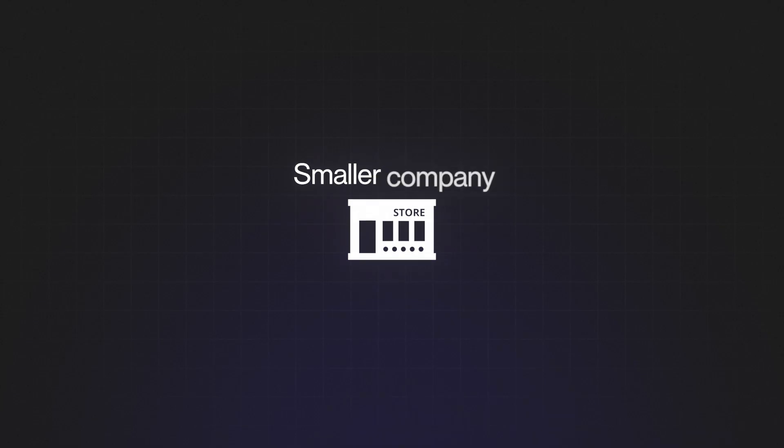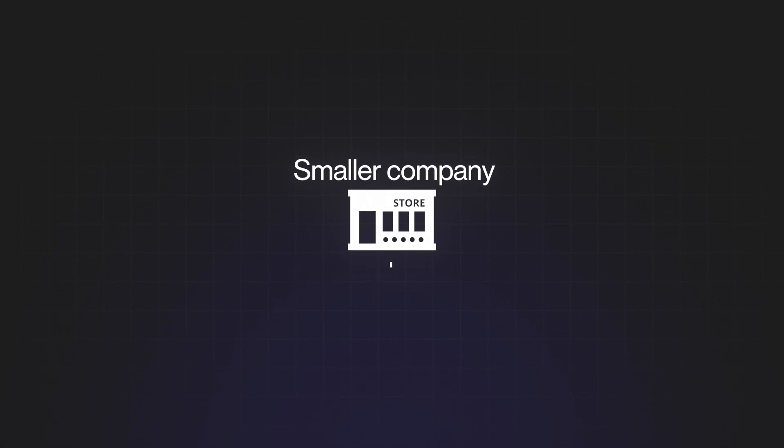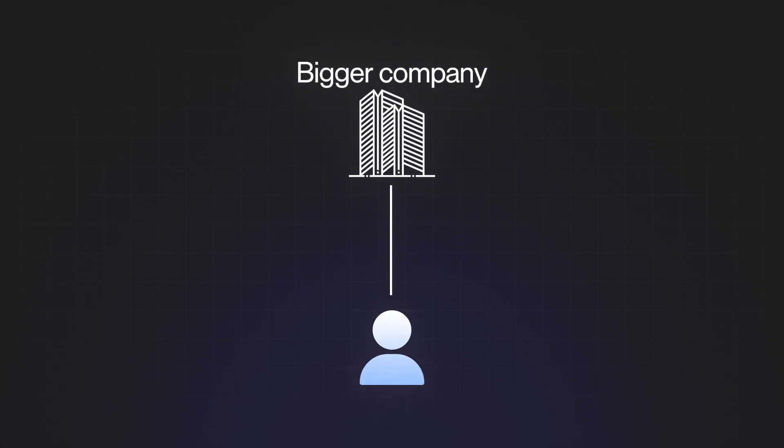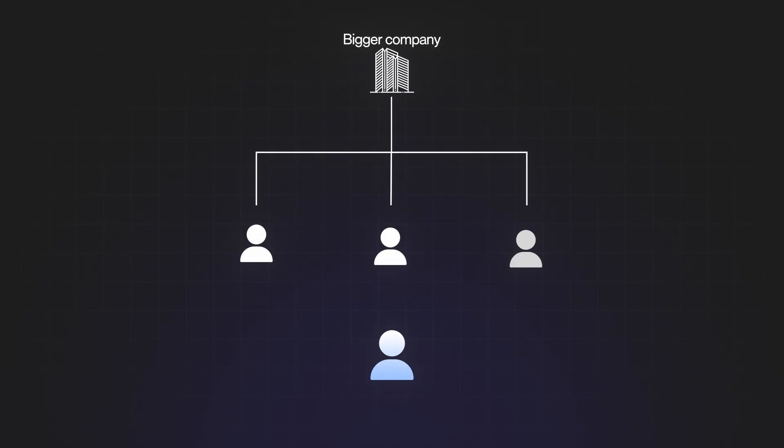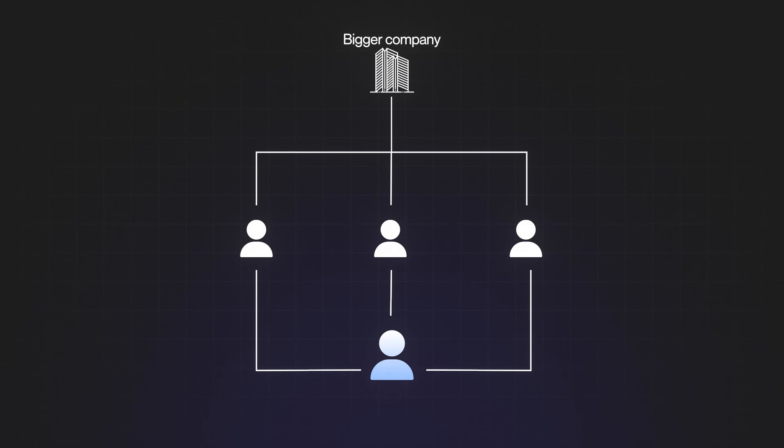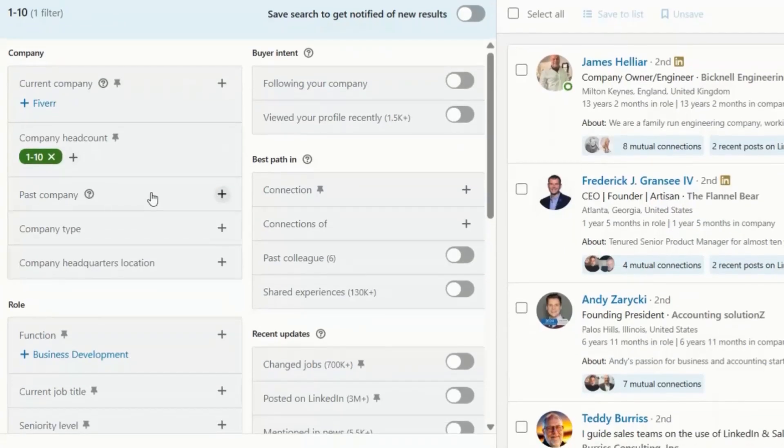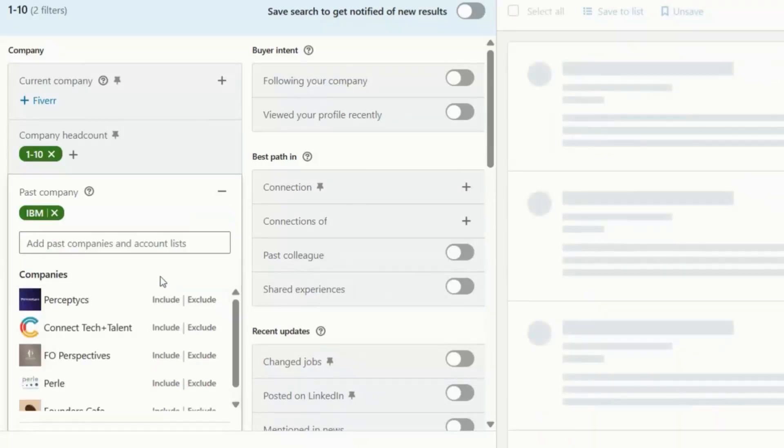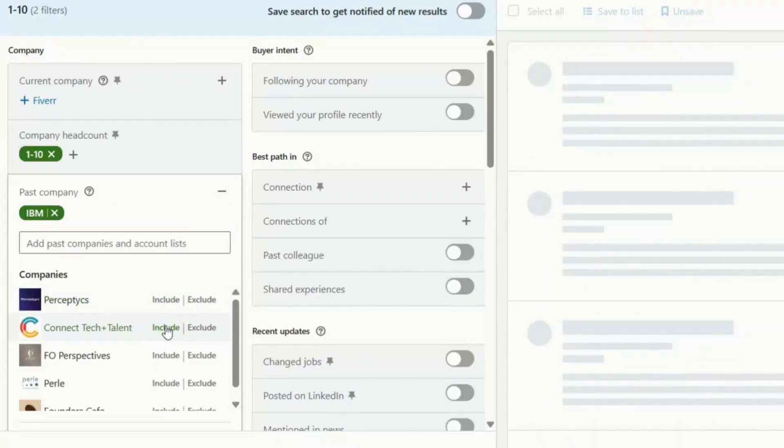Bear in mind, if the company is smaller, you can more easily reach the decision maker. And if the company is bigger, you're more likely to have to go through department heads first. The past company can be really valuable because you can use this to find companies you previously worked with. They probably already trust you, so the outreach is a lot warmer.